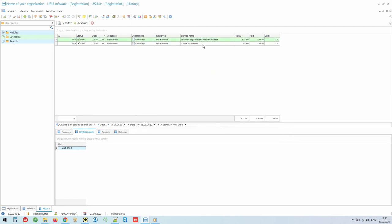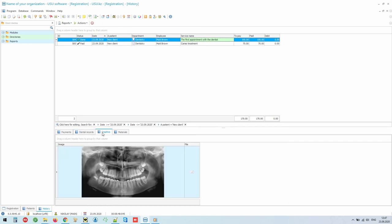The radiologist can attach x-rays of patients directly in the program using the Files tab. You can attach both graphic images and files of any other type.